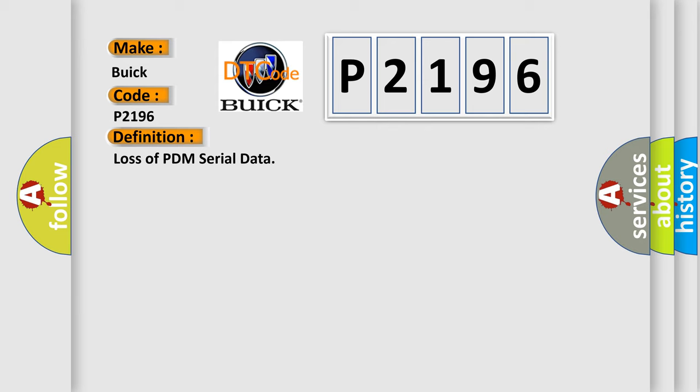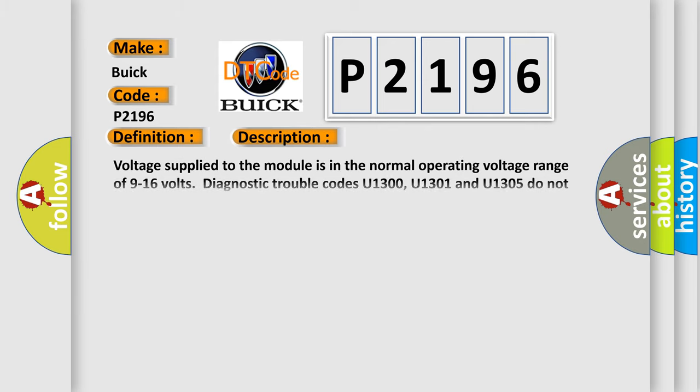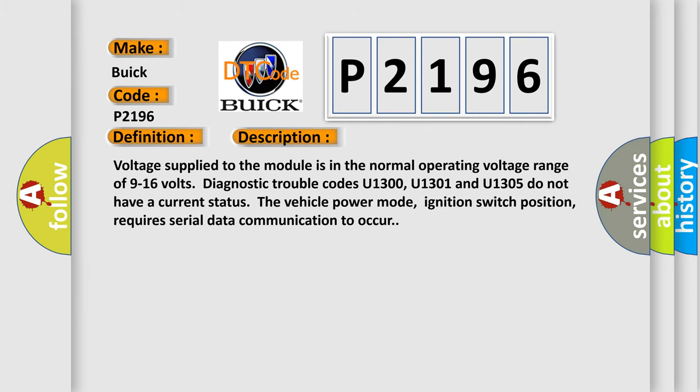And now this is a short description of this DTC code. Voltage supplied to the module is in the normal operating voltage range of 9 to 16 volts. Diagnostic trouble codes U1300, U1301 and U1305 do not have a current status. The vehicle power mode, ignition switch position, requires serial data communication to occur.